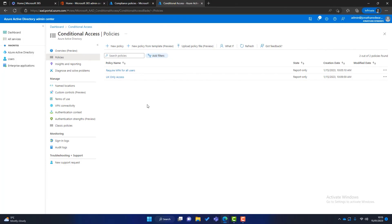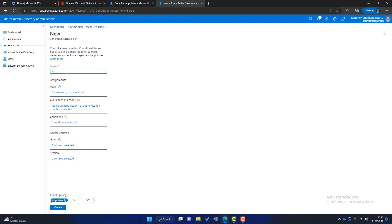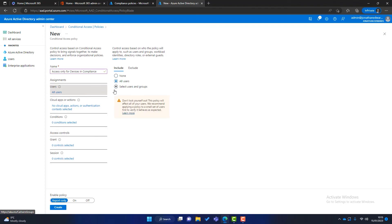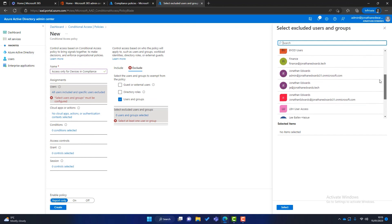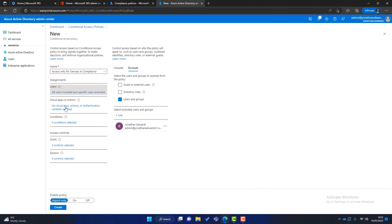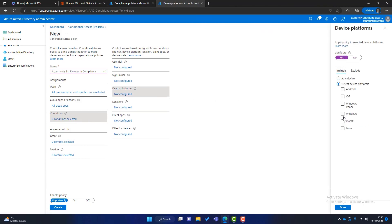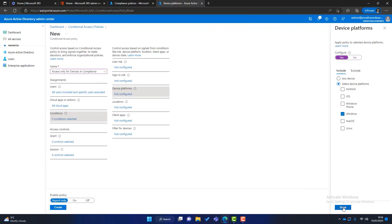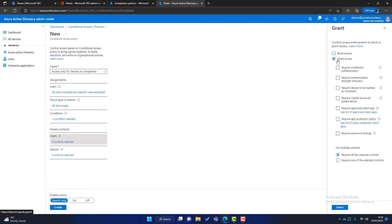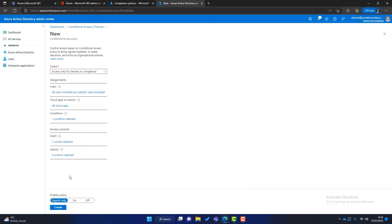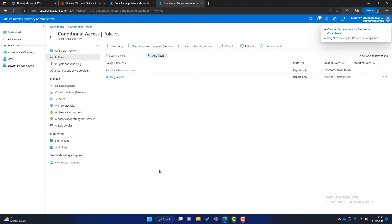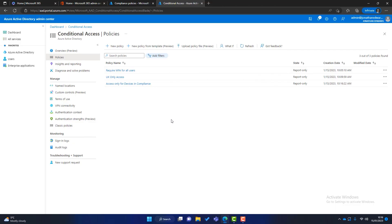Once your compliance policy is in place, go back into Conditional Access policies and click New Policy. Name it something like 'Access only for compliant devices.' Apply it to all users, excluding admin, and select all cloud apps. In Conditions, you can look at Device Platform — you could make this a Windows-only policy by selecting Windows. Then in Access Control, click Grant access but require the device to be marked as compliant. For this third policy, you'll need to have your compliance policies already created in Endpoint Manager.